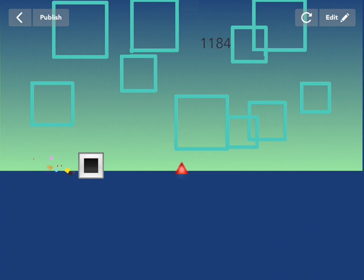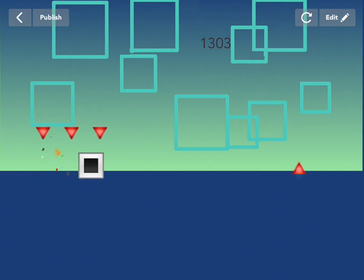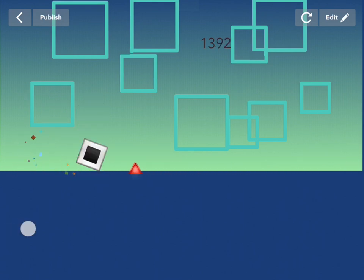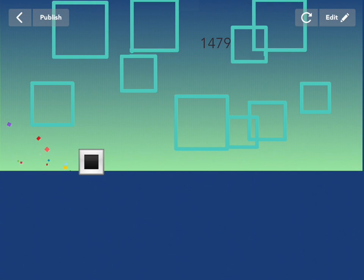So those are the basics. Now check out projects in the community to see ways to make cooler backgrounds and new obstacles. Then make additions of your own. Can't wait to see what you make. Have fun!